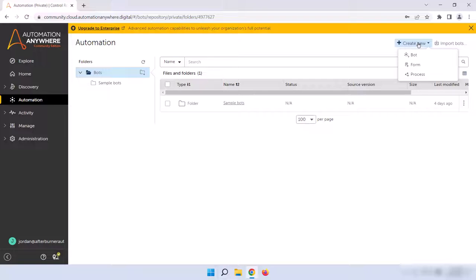If you're using Enterprise Edition and you have the permissions, you'll see Export Bots and Run Bot up here as well. I'll go over these two and the Import Bots option in future courses, but basically, Export allows you to download bots to a zip file, and Import Bots allows you to import those zip files so that you can move your bots from one control room to another. Run Bot allows you to set up a bot to run on a bot runner machine.